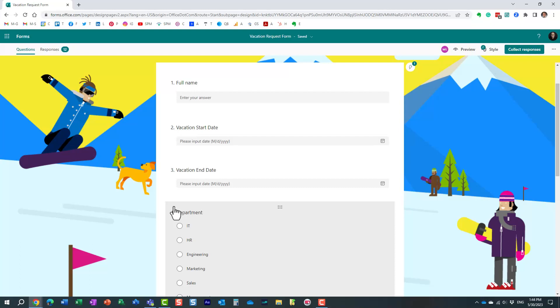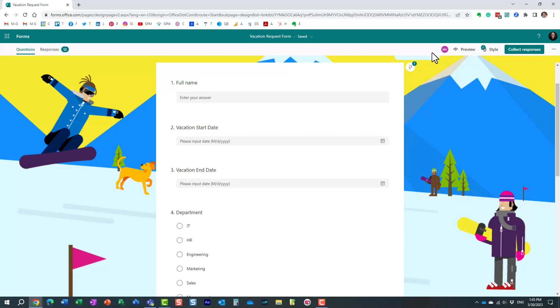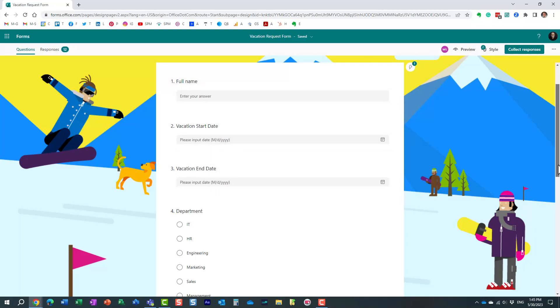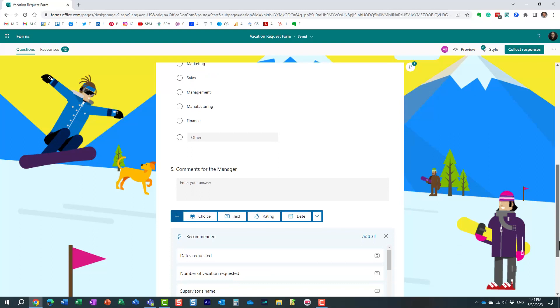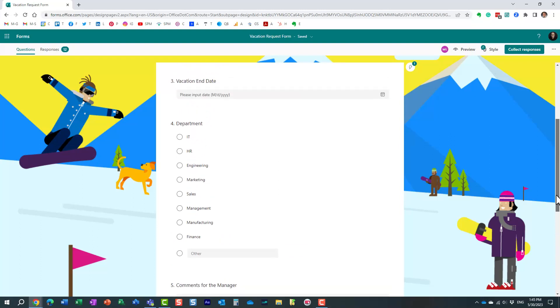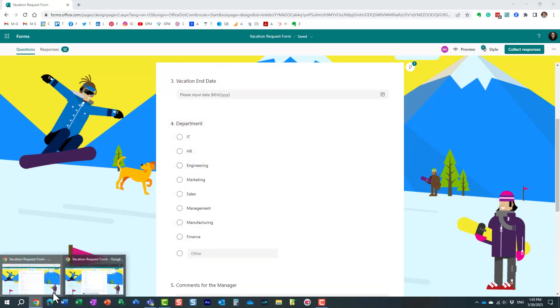And again, if you notice, I see essentially Mary's presence here, so any changes that we make will pretty much be visible on our screens.